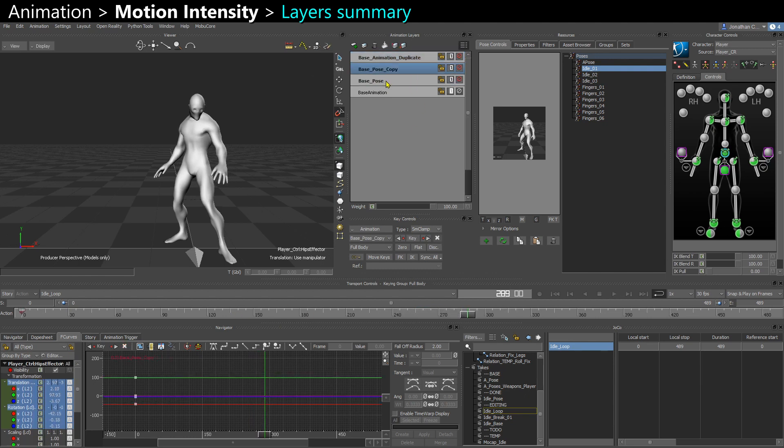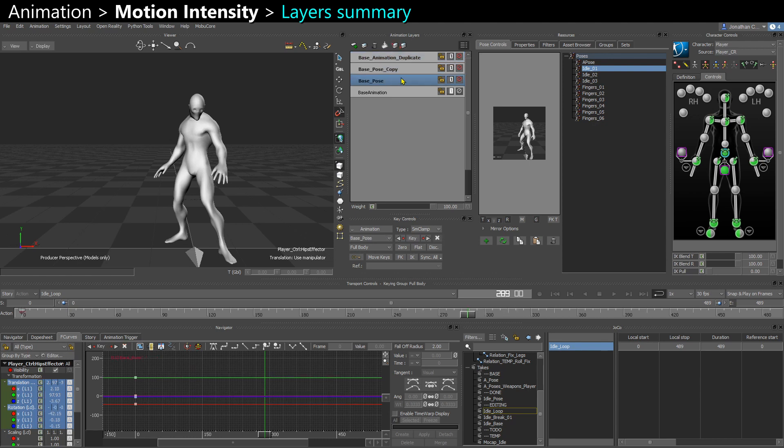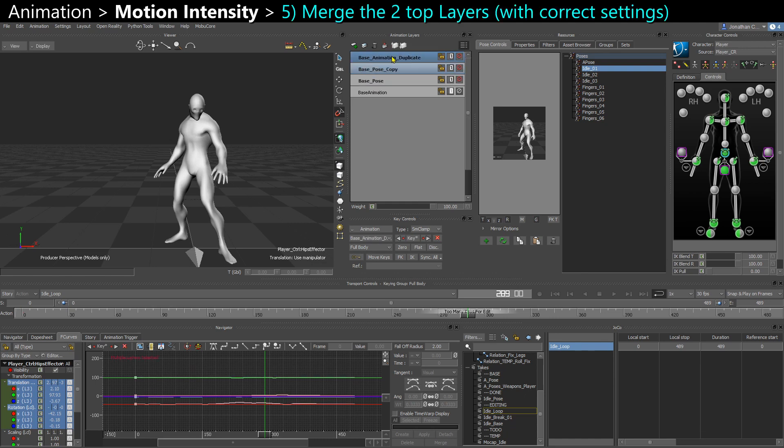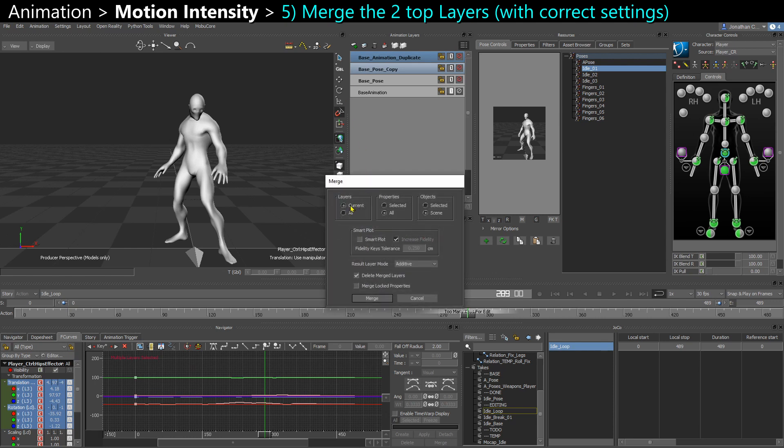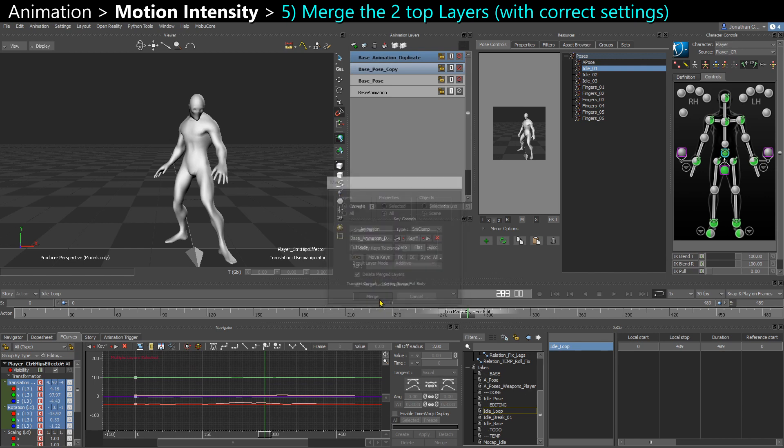So the reason why we had to duplicate the base pose layer in between is because we're going to select those two layers on top and merge them. This is how we're going to create the additive data. And when we do that, we need the base pose as a reference. So we're going to select those two layers and go into here to the merge layer icon. And you want to have these settings here. So layers, current, properties, all. Because you just have the properties that you keyed on those layers. Objects, you can say scene. So you don't have to worry about selecting all the objects. They're just all the objects that were keyed on those layers. And here, result layer mode, you want to say additive instead of automatic. And then delete merge layers. So you merge.